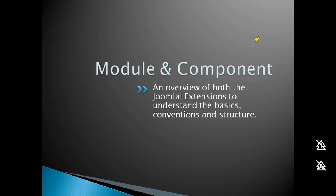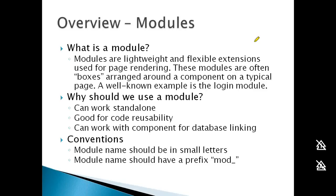This presentation focuses on modules and components. I'll cover what a module is and what a component is, then we'll move to the next slide.